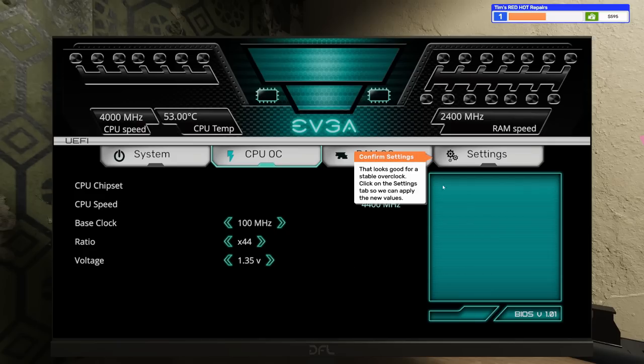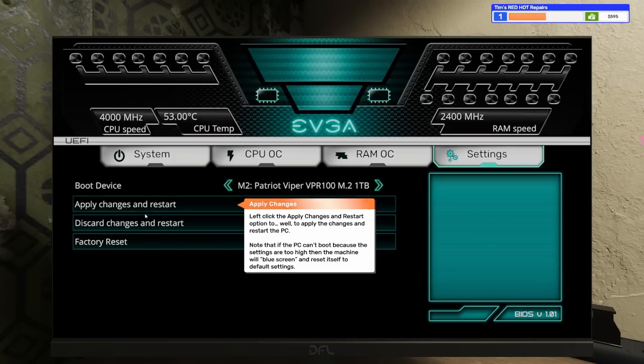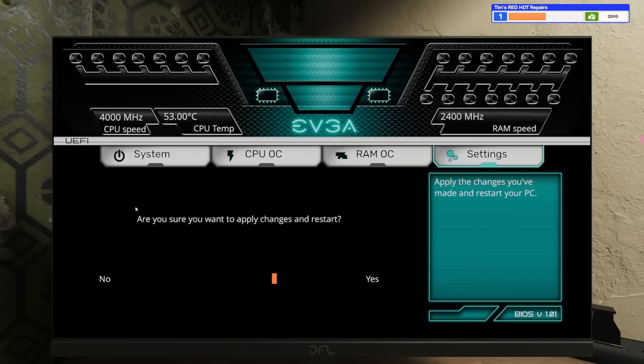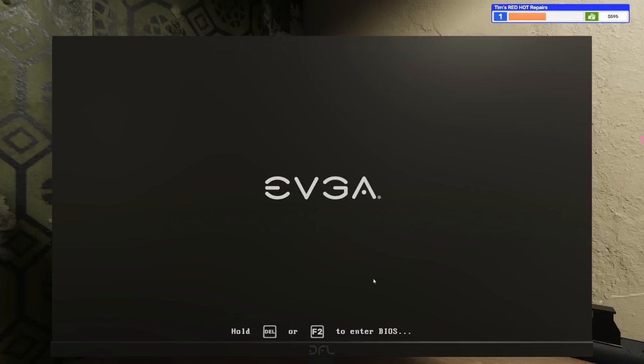This menu allows you to overclock the CPU by increasing the base clock and ratio. The voltage setting is used to stabilize the PC, but be careful not to use too much or you could damage the CPU. The CPU speed is a function of the base clock times the ratio. So here it's 100 megahertz times 40 to give 4000 megahertz. Increase the CPU core ratio to x44, which increases the CPU speed to 4400 megahertz. Increase the voltage to 1.35. Apply and restart.